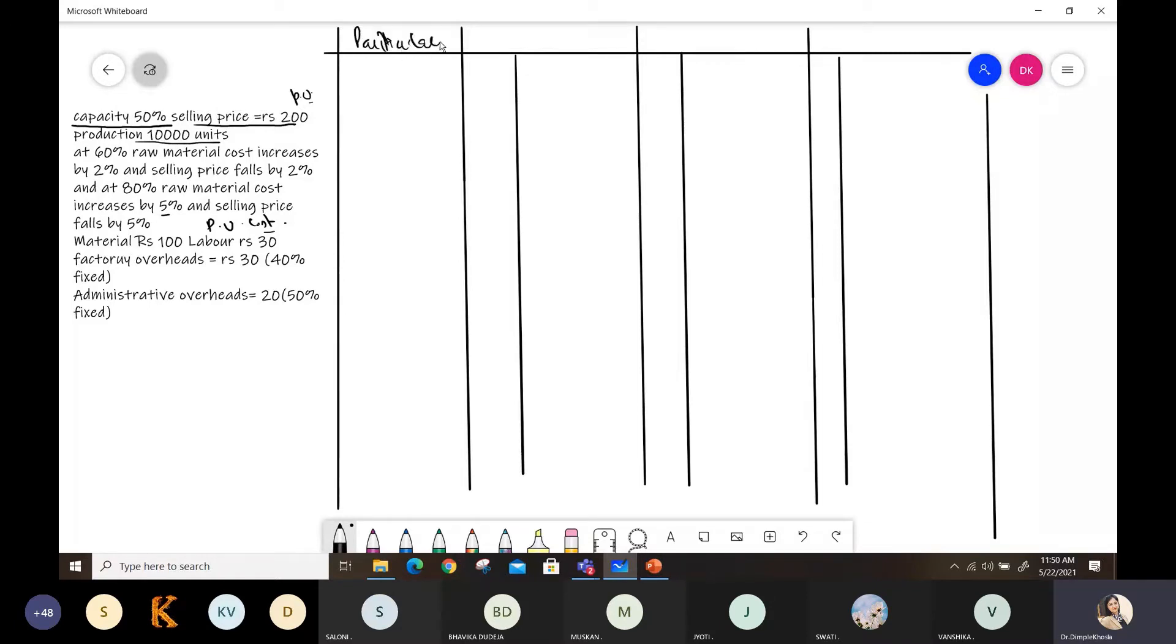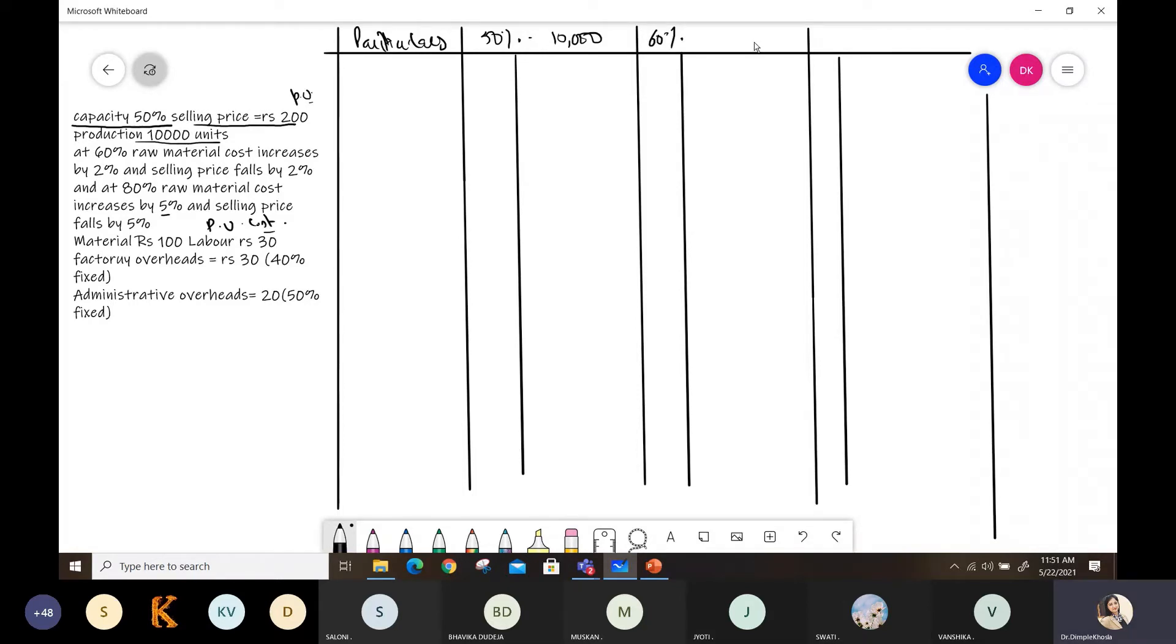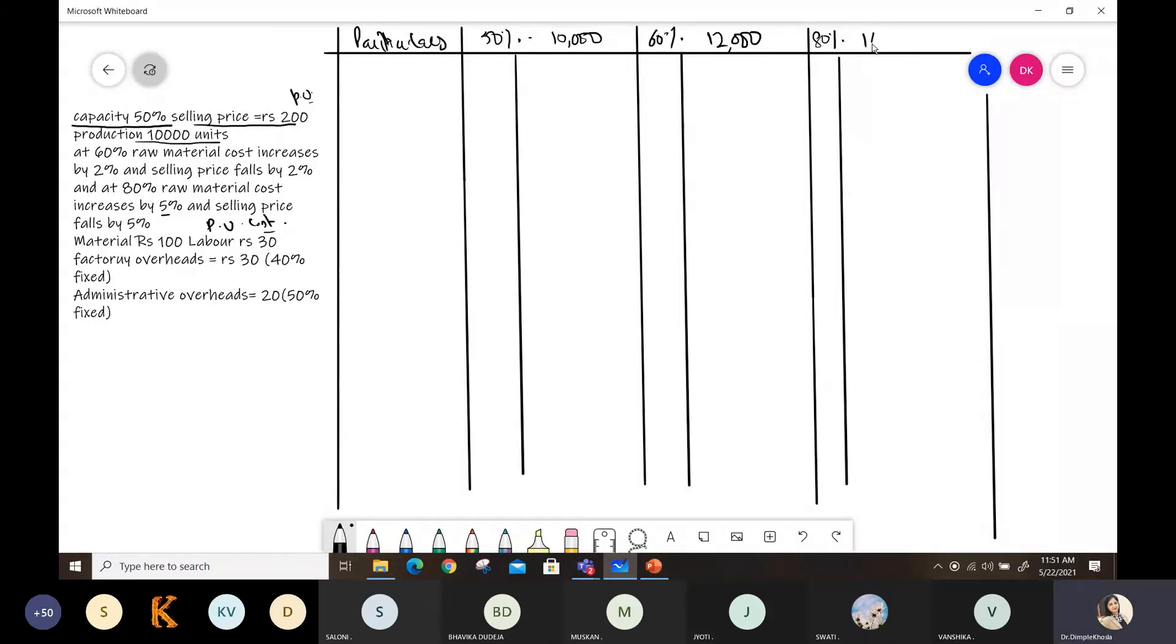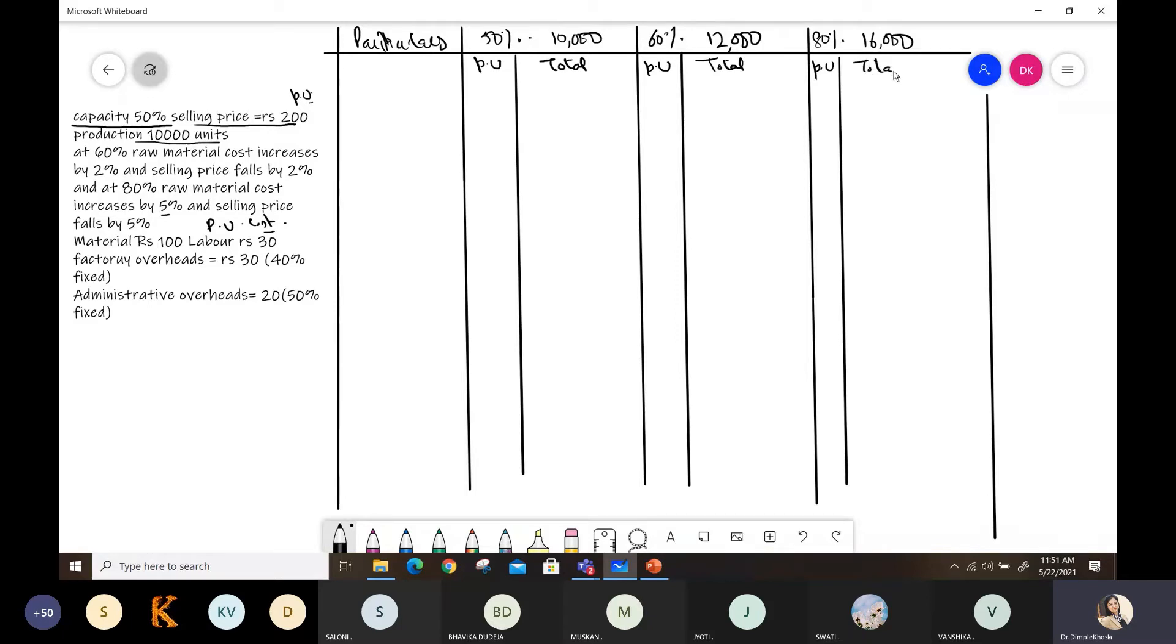So I'm making the columns here. Particulars. So you have 50% capacity, where per unit cost is given. I have 10,000 units given. You have 60% capacity at 60%, per unit cost is given. If 50% is 10,000, how much will it be at 60%? 12,000. After that, we will make a column here. This is for per unit cost, this is the total. As I had explained yesterday, per unit and total, per unit and total. Now, first, let's start with the material.